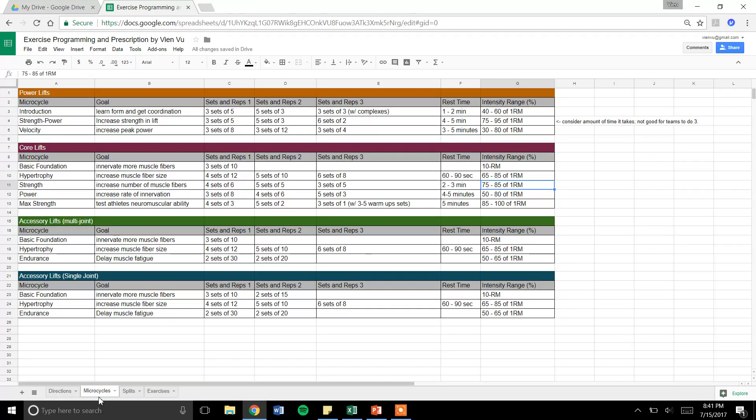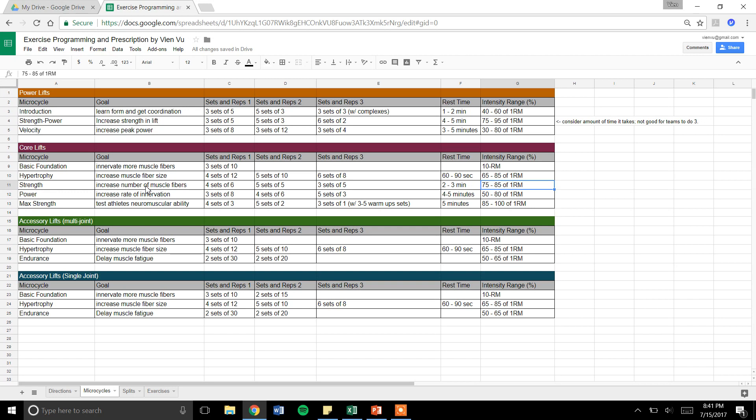Going into microcycles is the next tab. In those categorized lifts, I have different sets and rep schemes for each. These are three examples of the volume and dosage I would give for each of these phases. It explains how the muscle is behaving to these dosages, and then sets and reps.